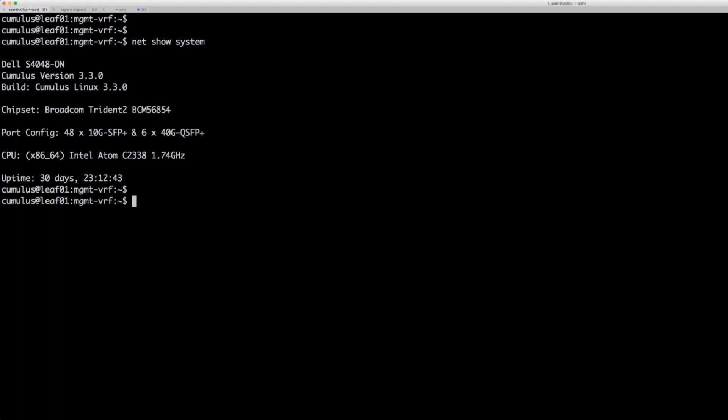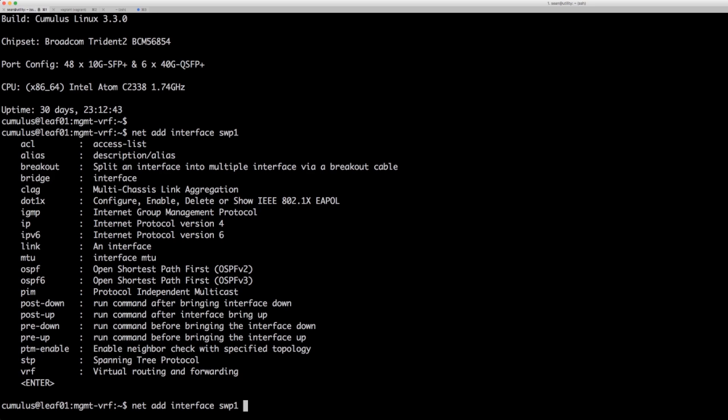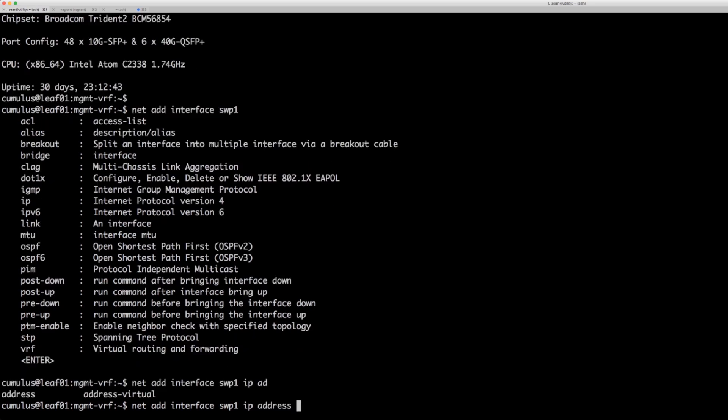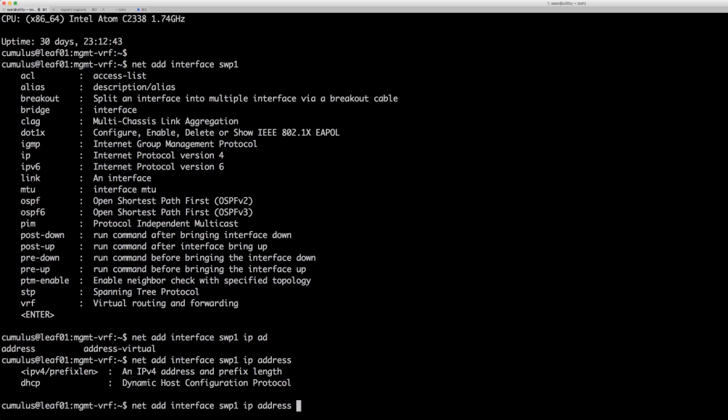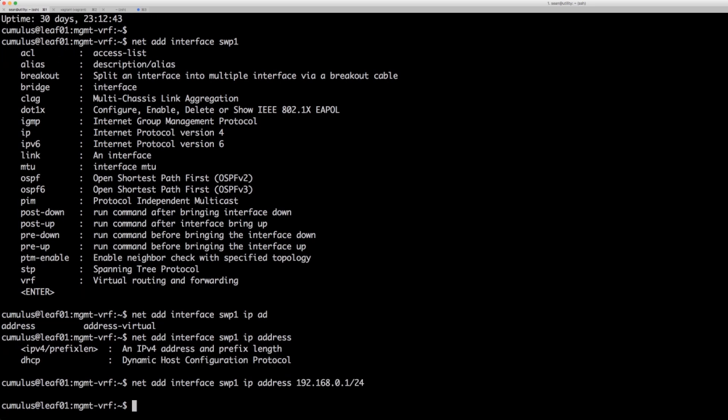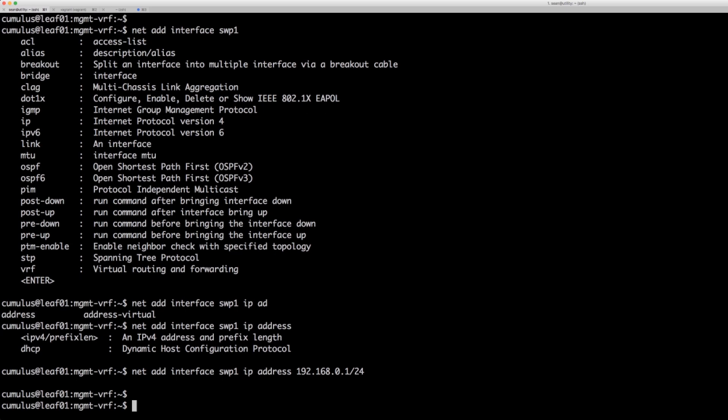So I'm gonna go ahead and configure the first switch port on this box to match the other two boxes. I'm going to do a net add interface switch port one tab complete. I want to do IP address tab and right now we're gonna do 192.168.0.1 slash 24 press enter. Now it's staged.